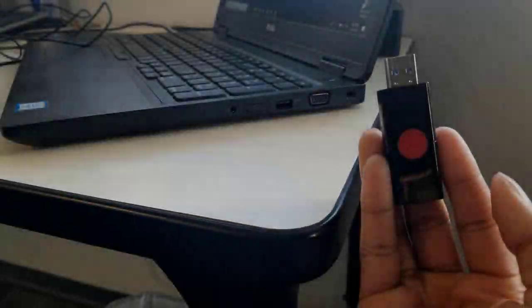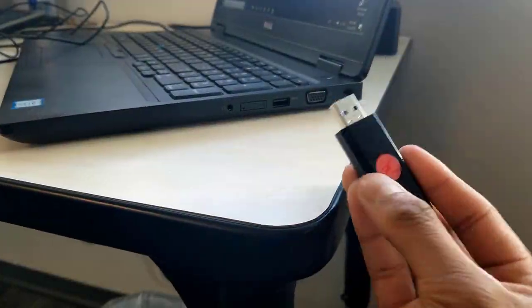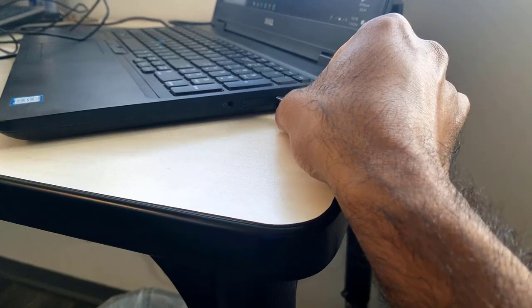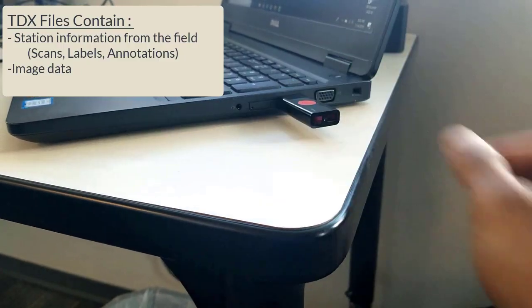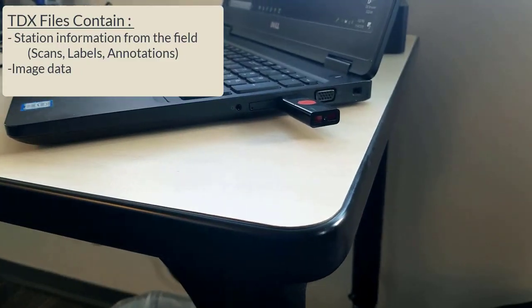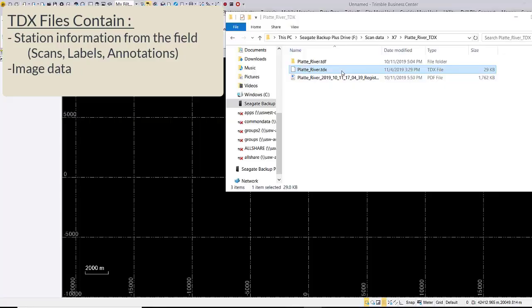After you're done collecting your data, simply export your project from Trimble Perspective as a TDX file and then simply drag and drop your TDX file into your TBC project.